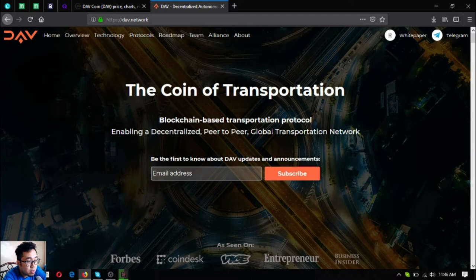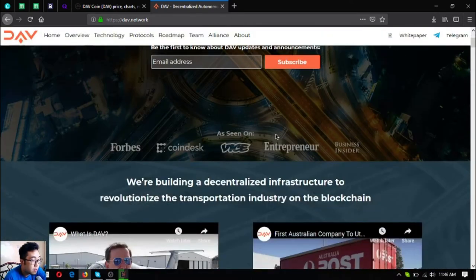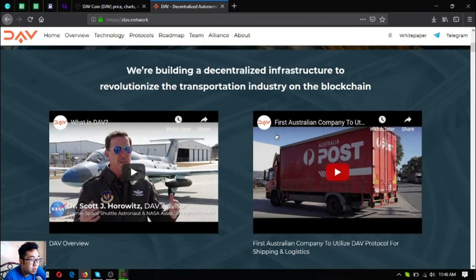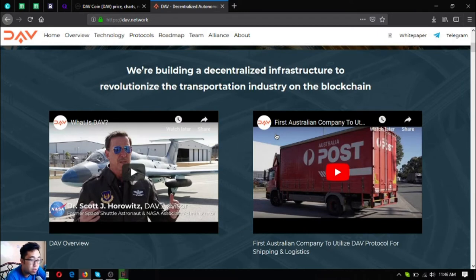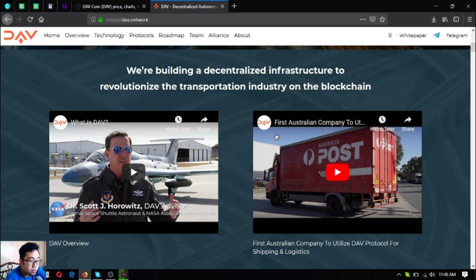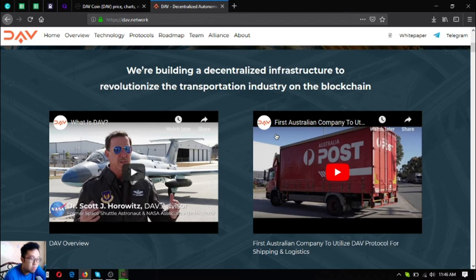This is the coin of transportation, a blockchain-based transportation protocol that is enabling a decentralized peer-to-peer global transportation network. They are building a decentralized infrastructure to revolutionize the transportation industry on the blockchain. As you can see there are two videos: the first one is the DAV overview, and the second one states that there's a first Australian company that's utilizing the DAV protocol for shipping and logistics already.